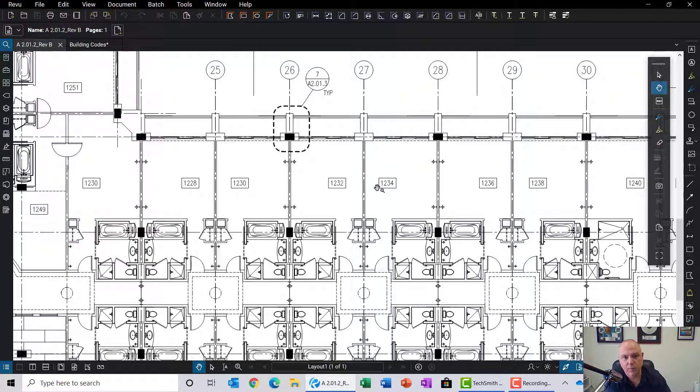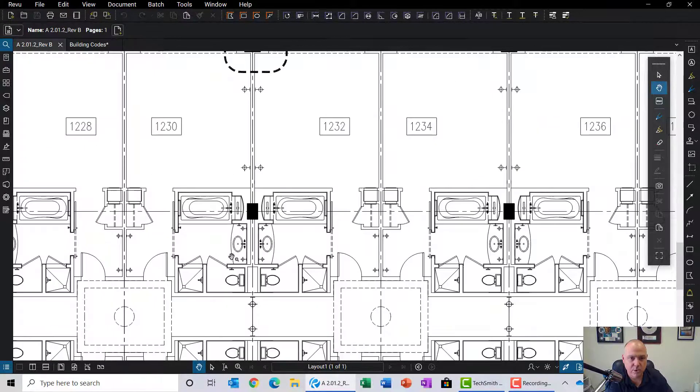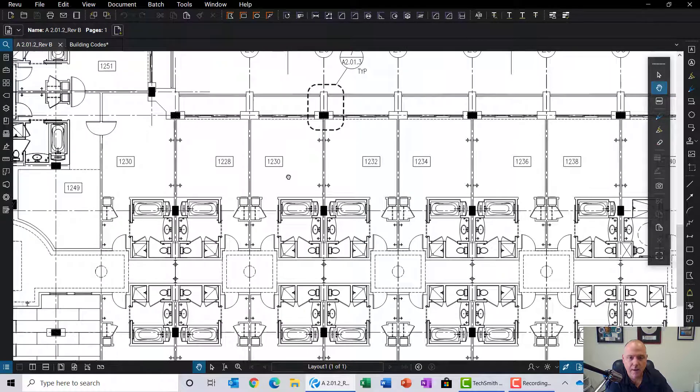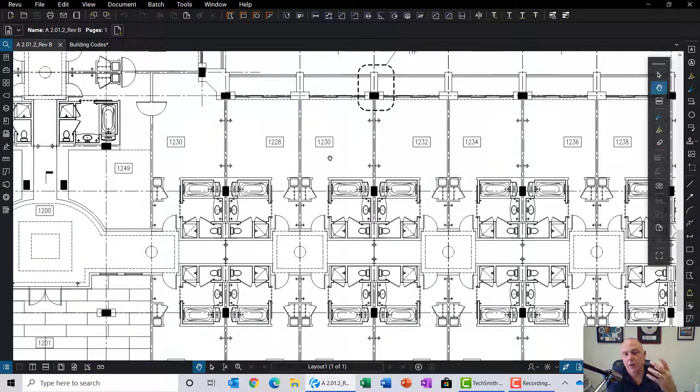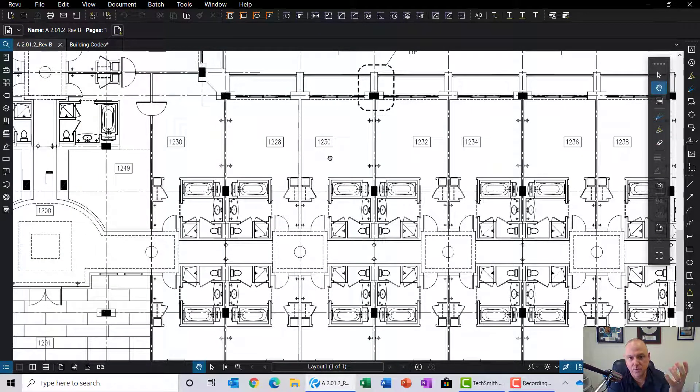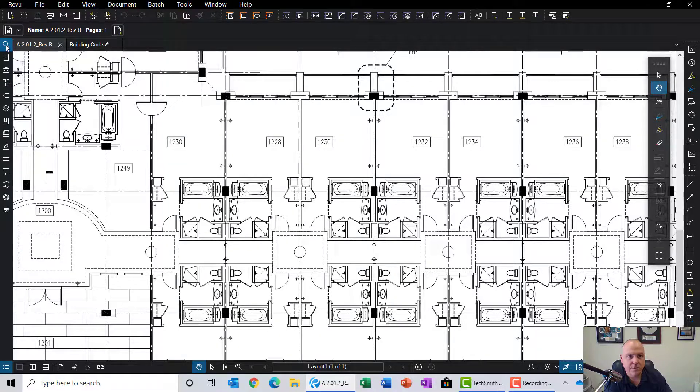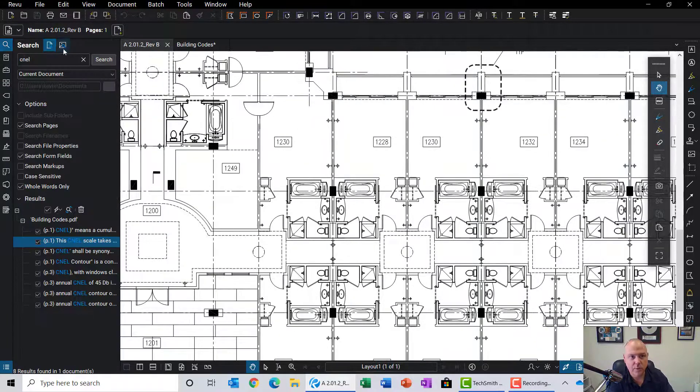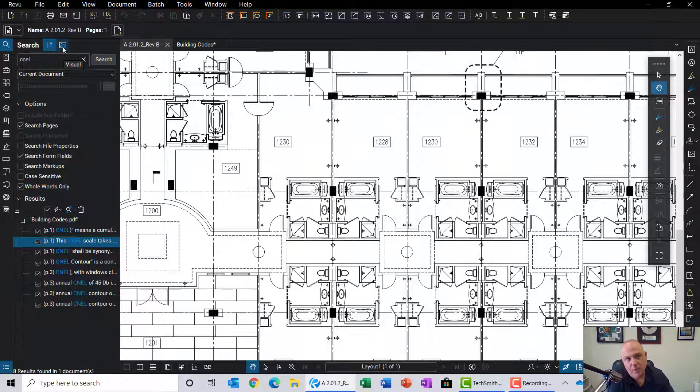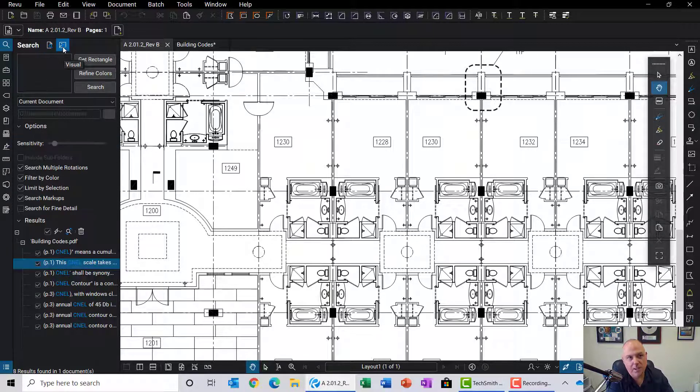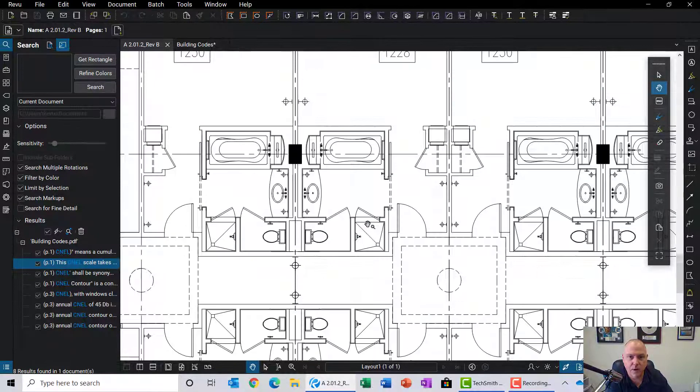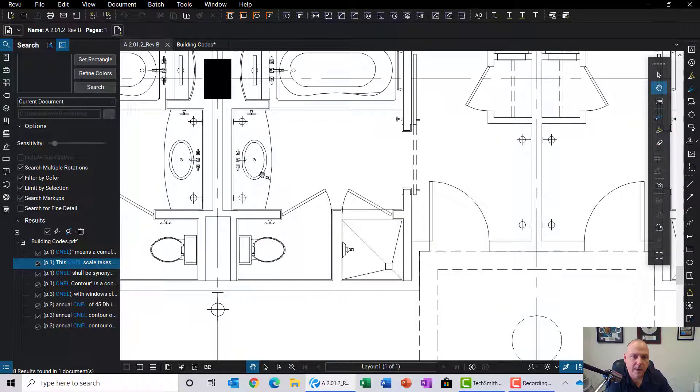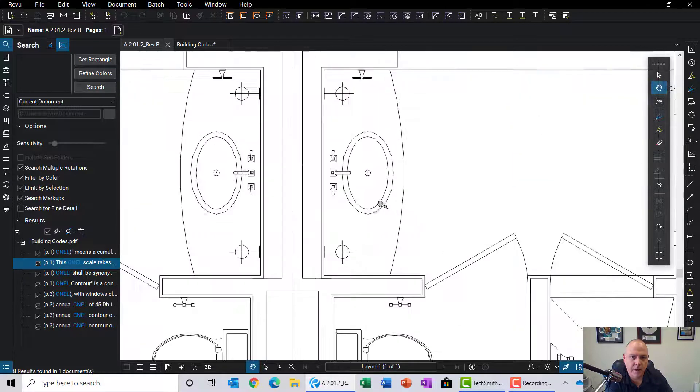We can certainly go through using the count tool and count all these by hand, but if this was a really large file and we want to minimize the time we're working on this, we can use the search tool with the visual search command. What I'm going to do is select that, and then you get a rectangle. We're actually going to draw a rectangle around the object that we're searching for.